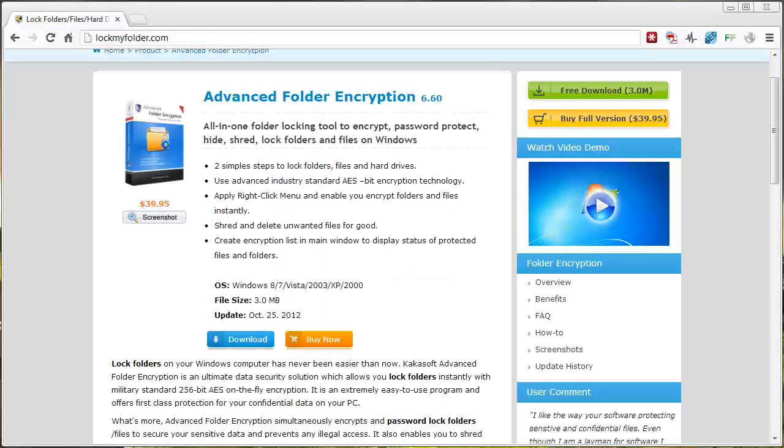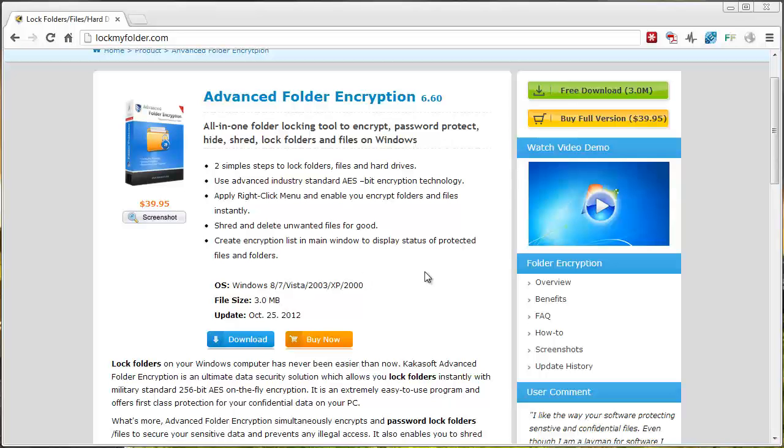If you want to check it out and get more details go to this website. It's lockmyfolder.com and like I said don't buy it first. Check it out. See if it works for you by downloading the free trial.